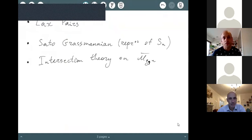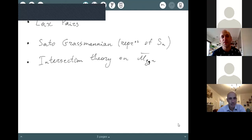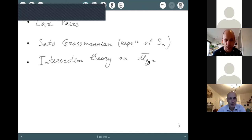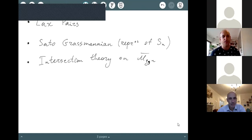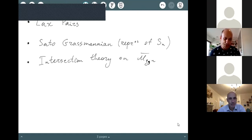I called these lectures 'KDV from an algebraic point of view' because there will be absolutely no analysis in all four lectures. If you like representation theory of symmetric groups, algebraic geometry, or moduli spaces of curves, you might be scared by PDEs, because there's usually a lot of analysis in PDEs. In all four lectures there will be no analysis at all.